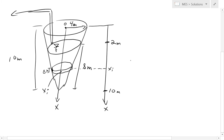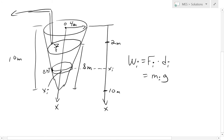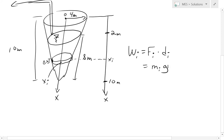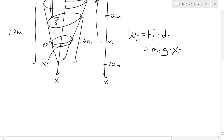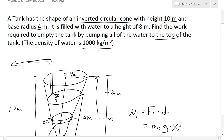To do that, work_i is equal to force times distance, as shown in the earlier video. The force is equal to mass times gravity: F_i = m_i × g. This is the mass of this water slice times gravity. The distance is x_i — the distance required to travel all the way up to the top.